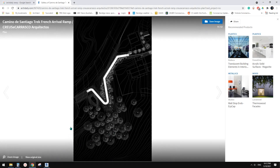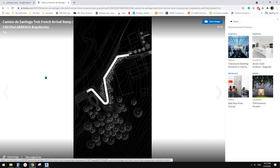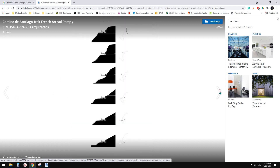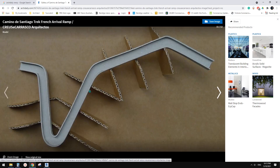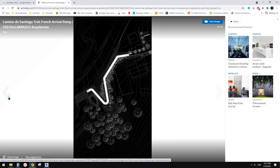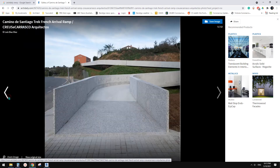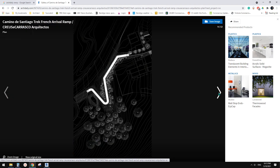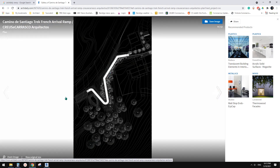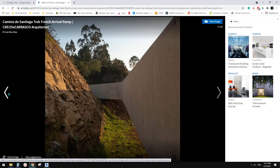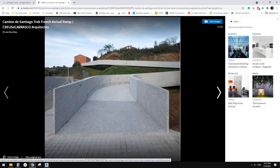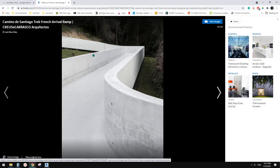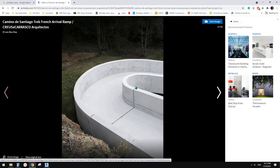G'day guys, Bing here. Today we're going to model this ramp. So it's a very simple ramp and it looks like there's no landing at all — it's all continuous ramp.